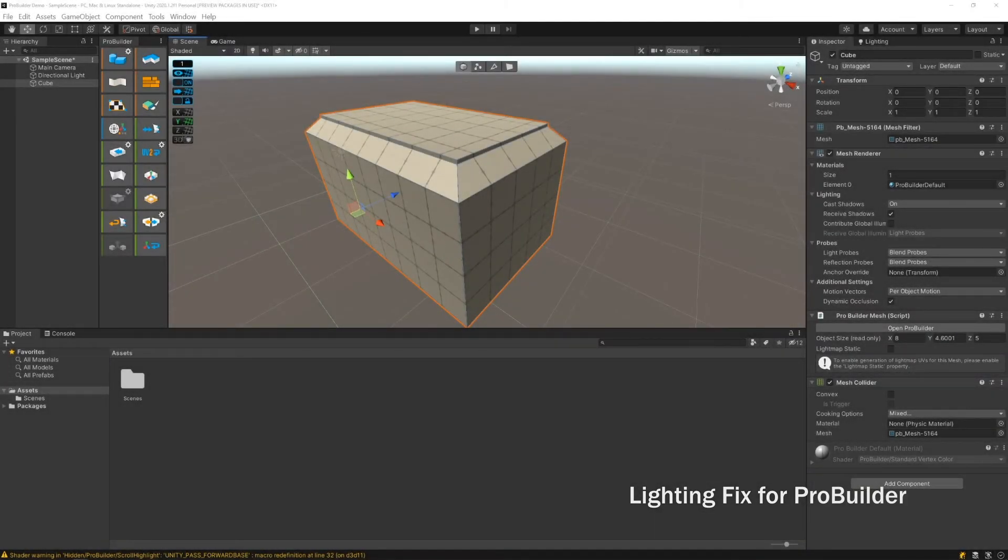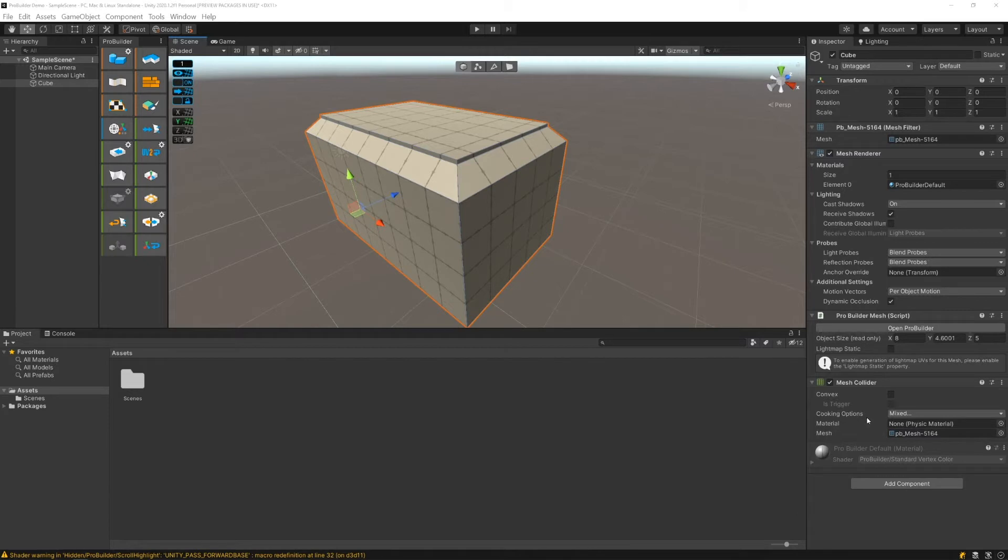In this video I'm going to show you how to fix some lighting issues that you get sometimes when working with ProBuilder.